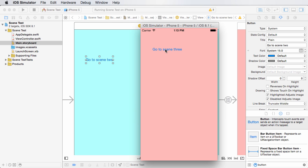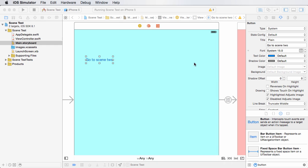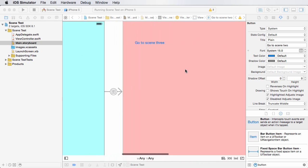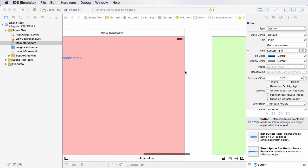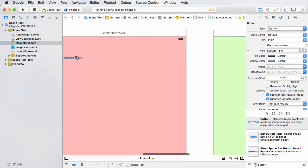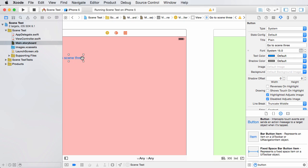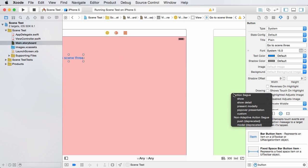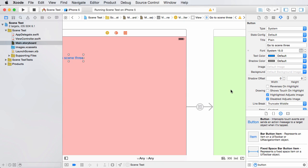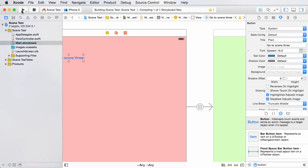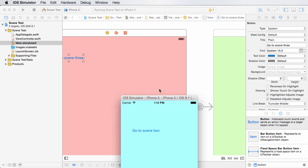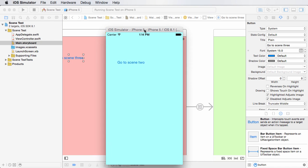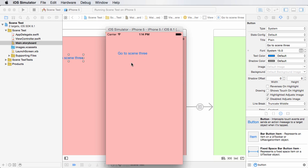Now since we didn't add any functionality to this, whenever they click this, you see I'm clicking it but nothing is happening. So we already know how to do that, so let's take care of that right now. Select the button, hold down control and drag, and if we hit show and run this again, check it out: go to scene 2 takes us to the red scene, go to scene 3 takes us to the baby poop screen, looking awesome.